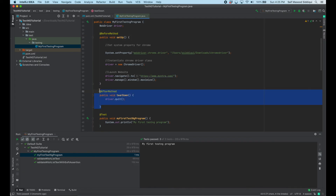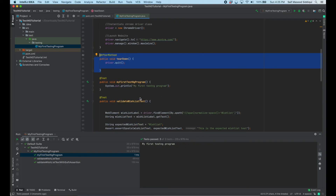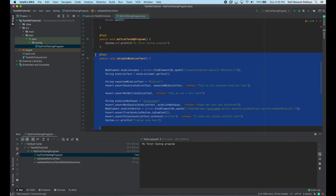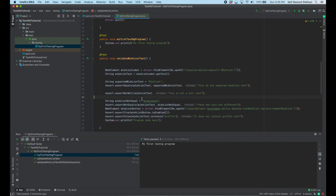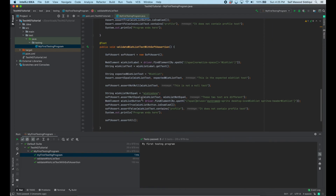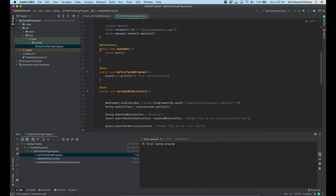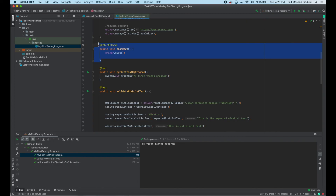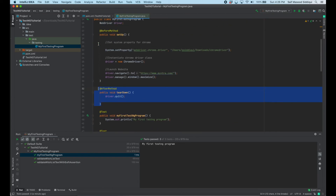So the simple concept is: if we want to do something before any test case we use @BeforeMethod, and if we want to do something after the execution of the test case — like quitting the driver — we use @AfterMethod. This helps in creating and optimizing your code. Hope you liked the video, thank you.